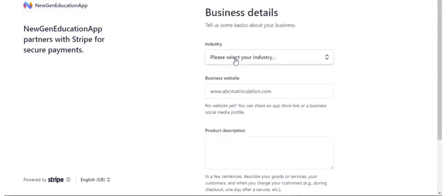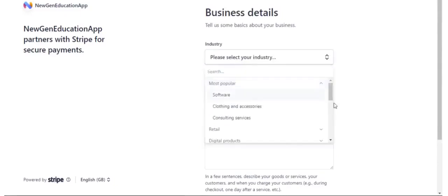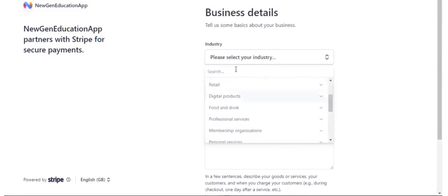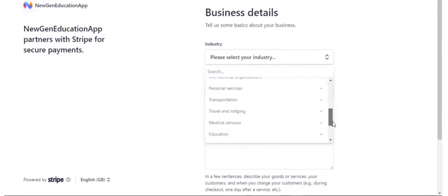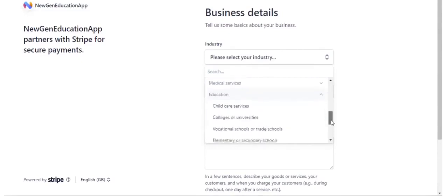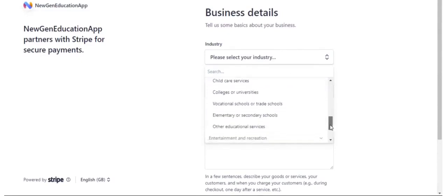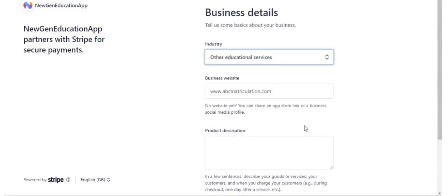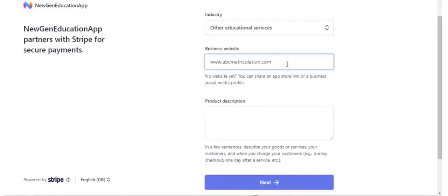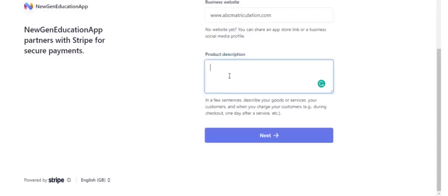Mention the industry which suits your institute. Click Next. Mention your website here and mention your description. Click Next.